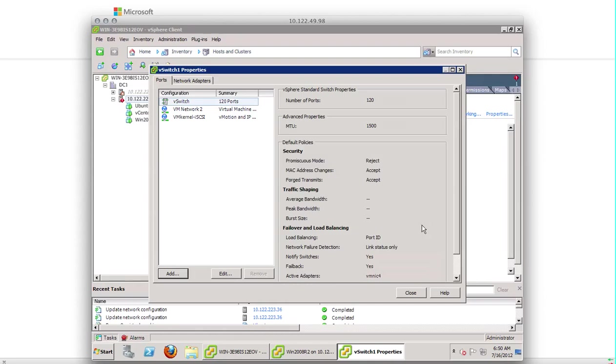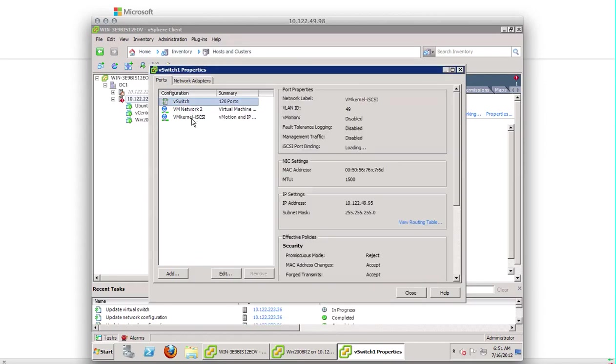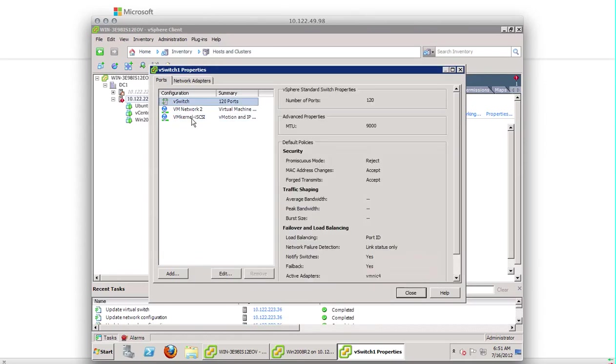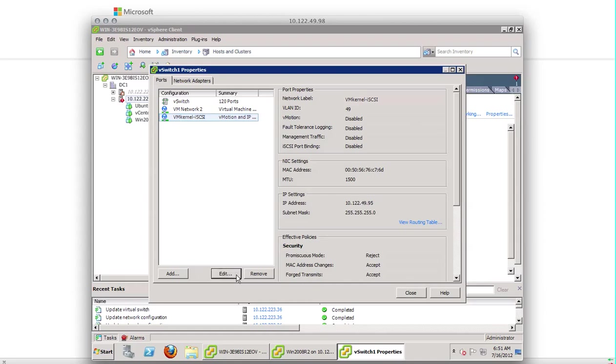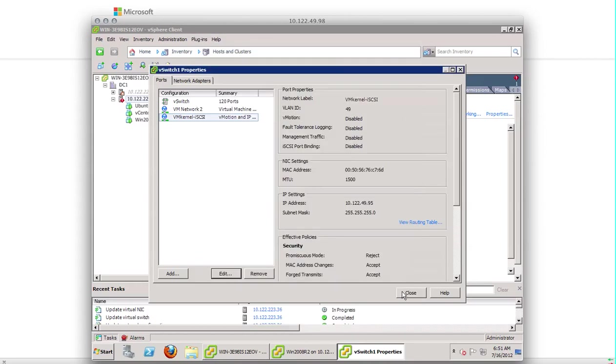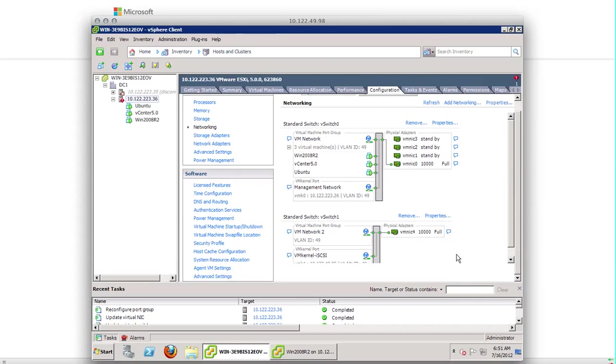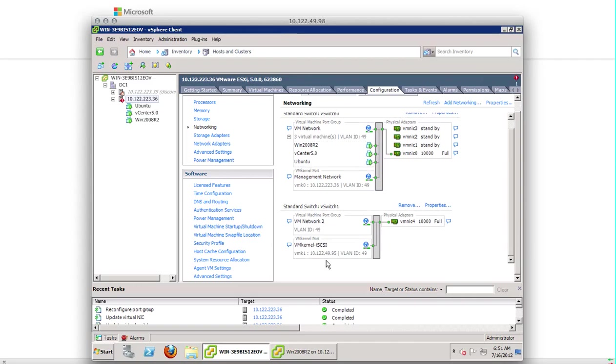One more thing before we conclude the vSwitch and iSCSI VM kernel setting. Change the MTU for vSwitch and iSCSI. So the vSwitch added, change it to 9000 and also change the MTU for VM kernel port to 9000. So now you have configured vSwitch 1 with a VM kernel iSCSI port and you specified the IP address.